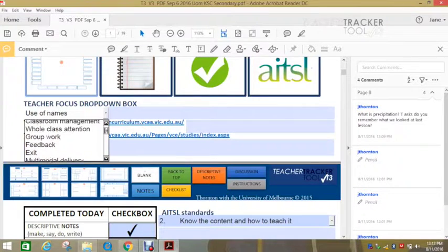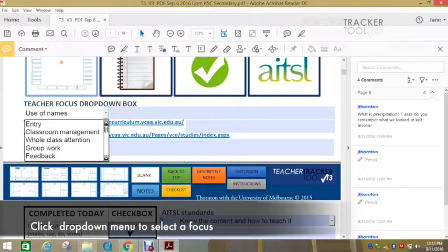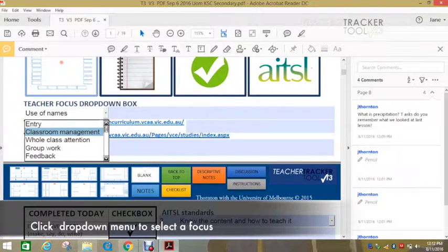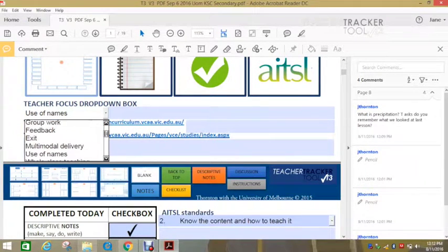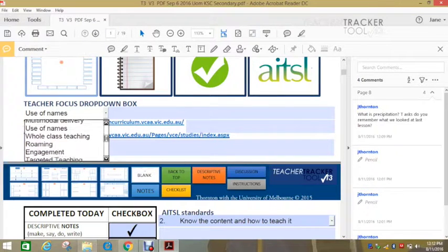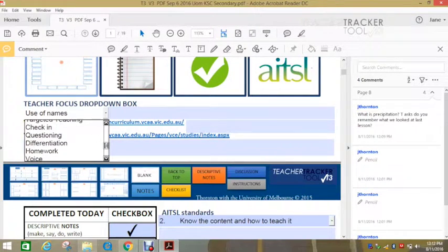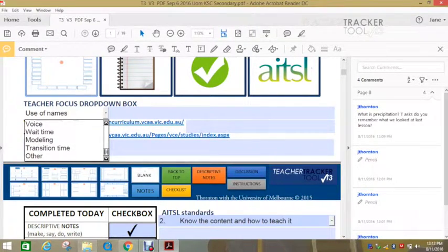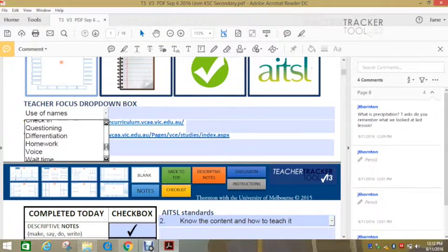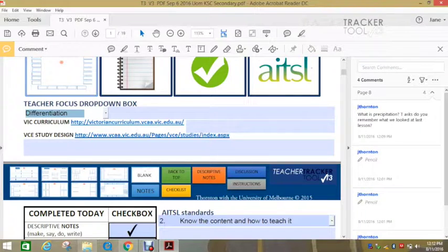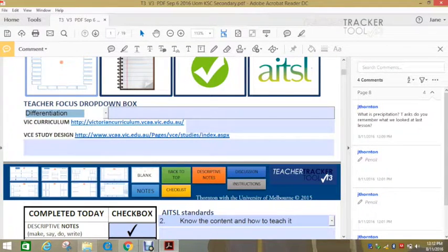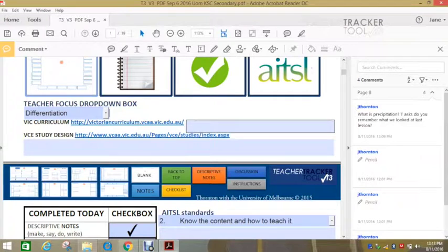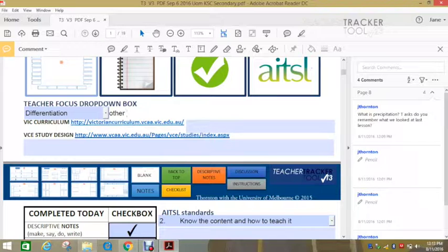Teacher candidate may have said, I would like you to focus on classroom management. Or it could be whole class teaching, feedback, exit, any number of things. You can pick here and select that. So might go differentiation. Or you can alternatively type over here another one that they have chosen. And you can write that there if it's not in that list.